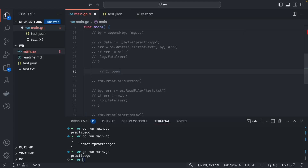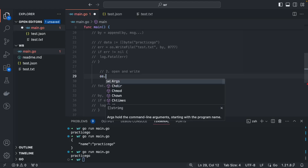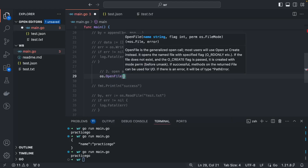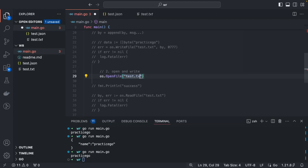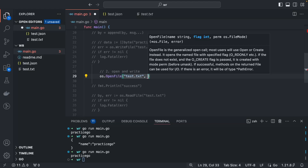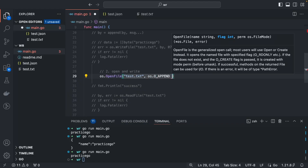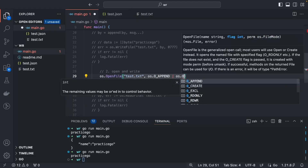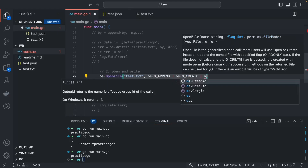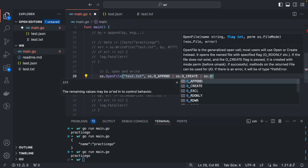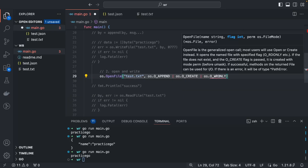Running that, we can see the appended message is there. The second method is to use os.OpenFile. You provide the file name test.txt and multiple flags: os.O_APPEND, os.O_CREATE (optional), and os.O_WRONLY. The third argument is the file permission 0777.